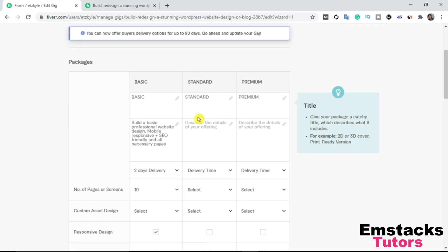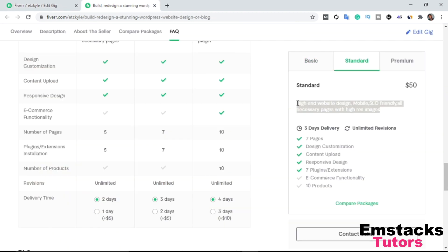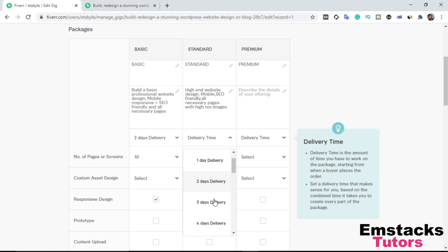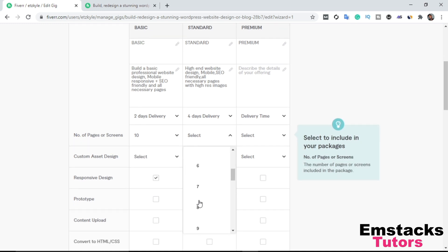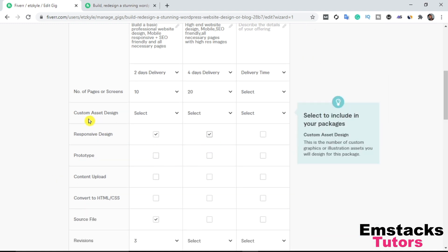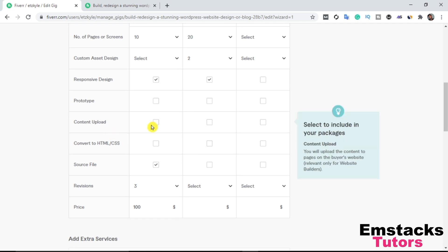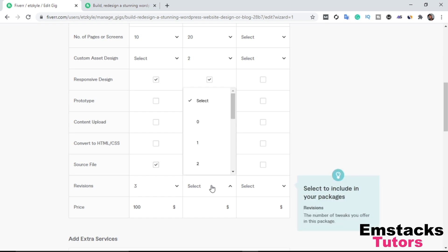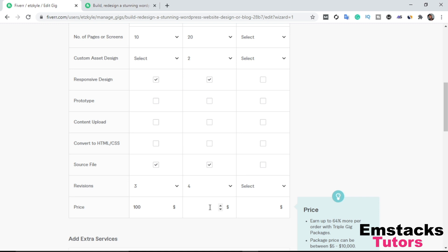For the Standard plan, the description says: 'High-end website design, mobile responsive, SEO friendly, all necessary pages with high resolution images.' Delivery time: 4 days. Number of pages: 20. Responsive design: Yes. Content upload: Yes. Revisions: 4. Price: $300.